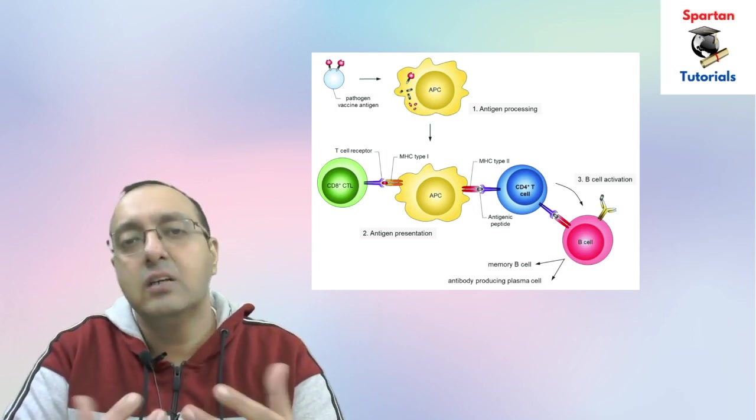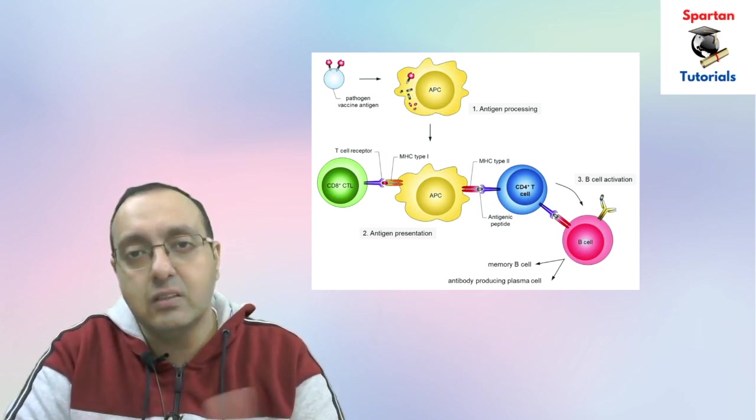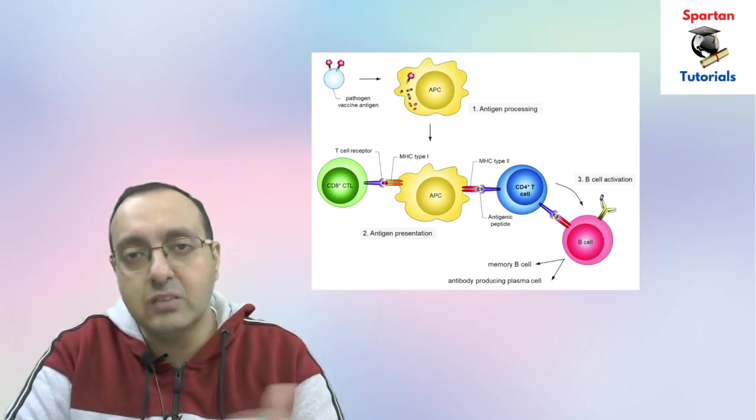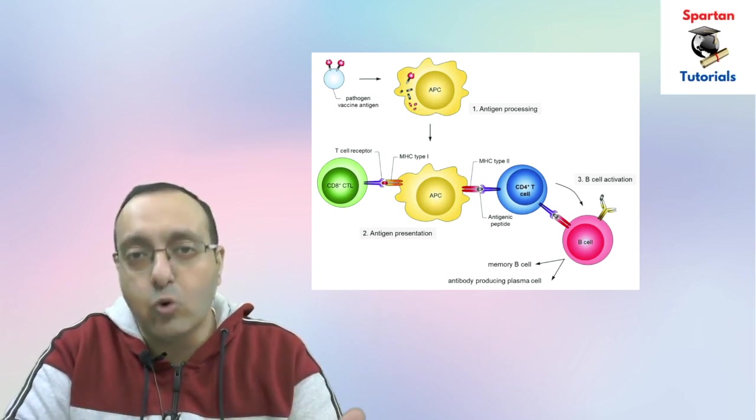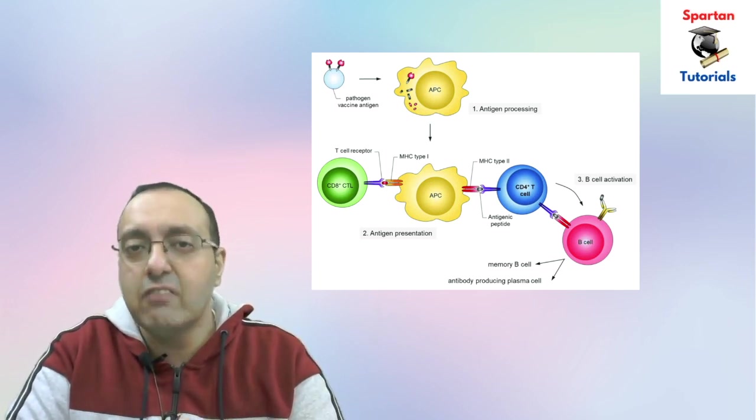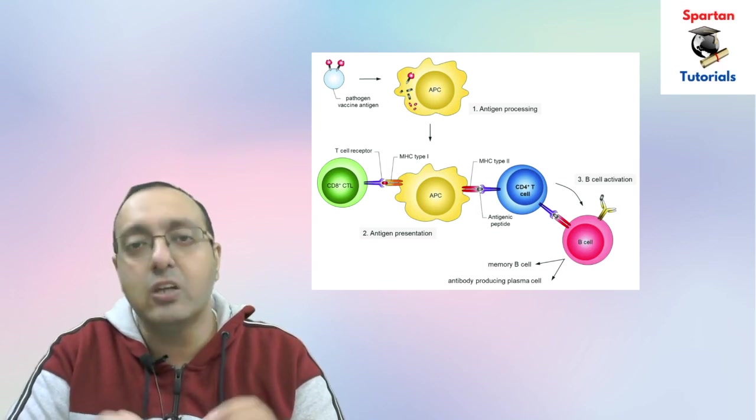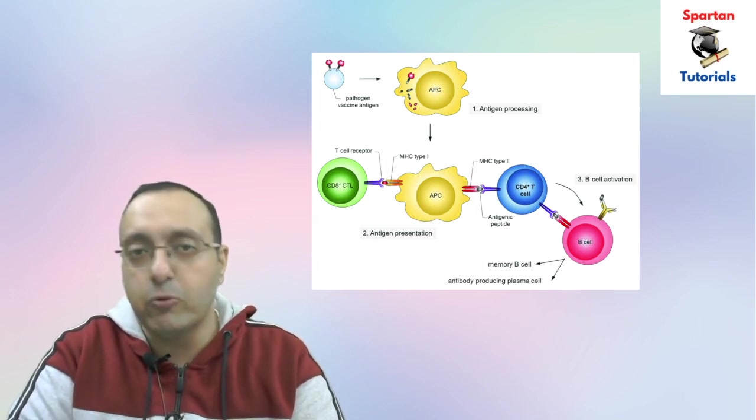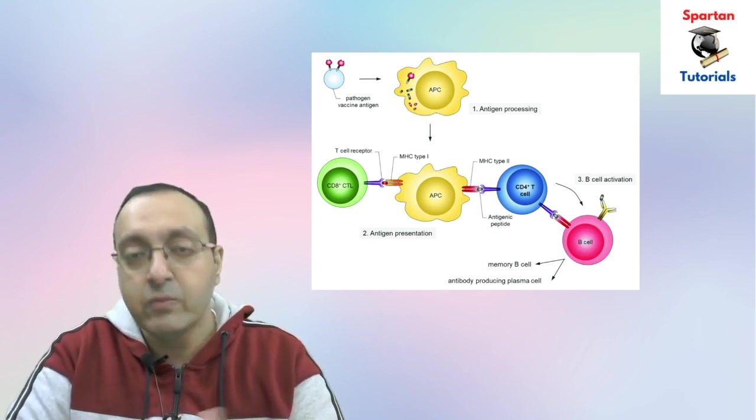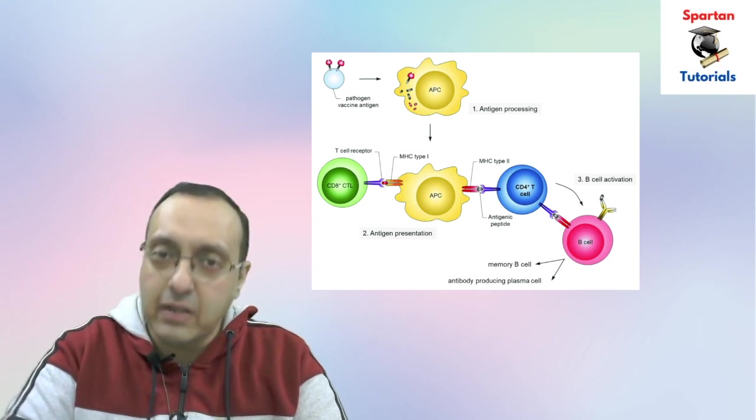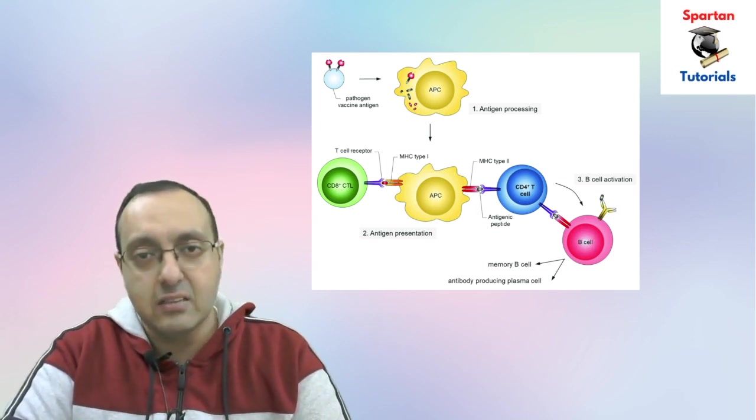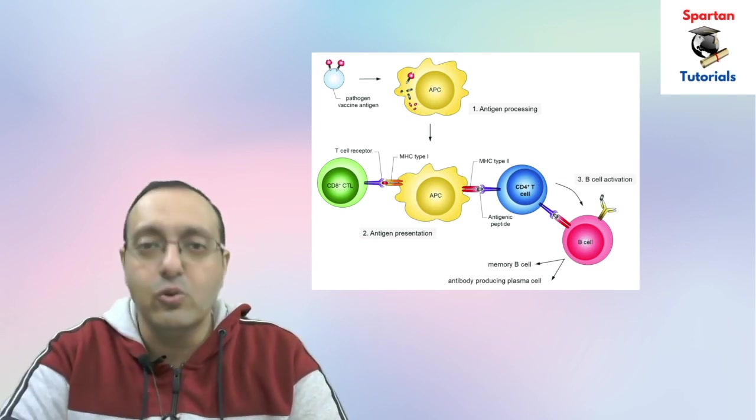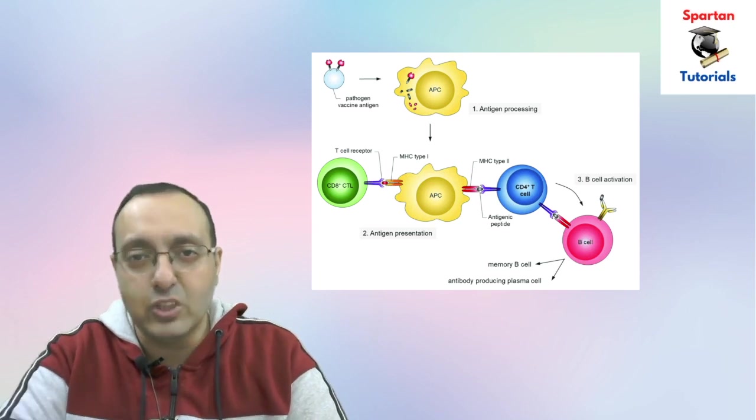Antigen presentation is basically how the human cells alert the other immune cells that something foreign is roaming inside their cells. They will display these parts of the spike protein or the whole spike protein on the surface of their cells, which will trigger the helper T cells and the B cells.